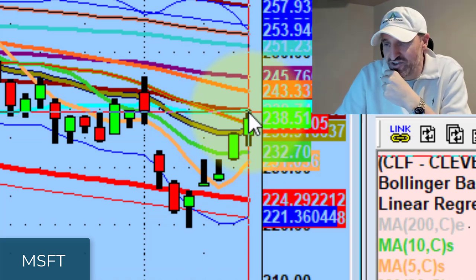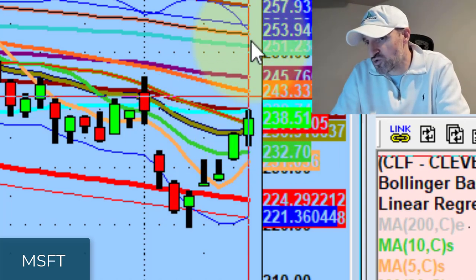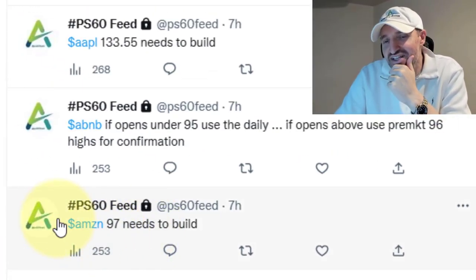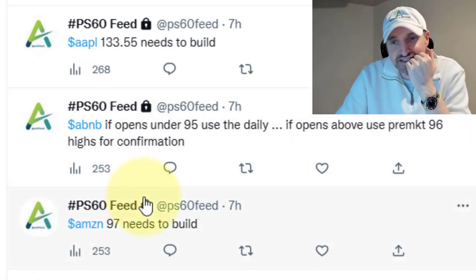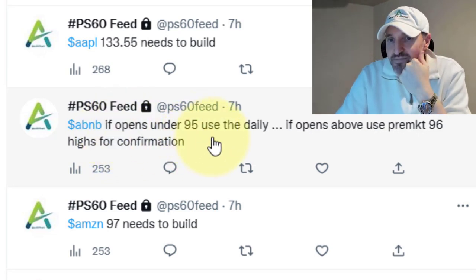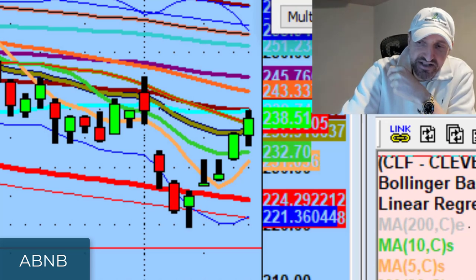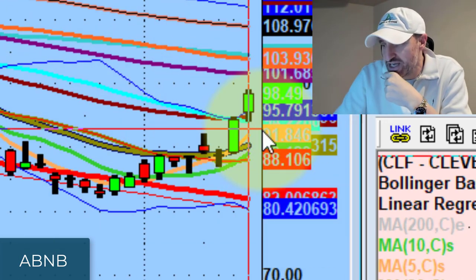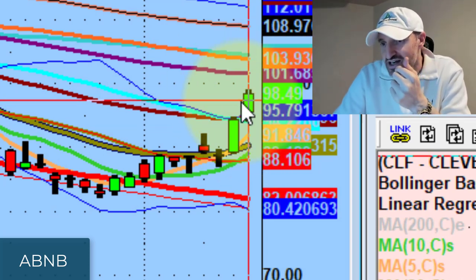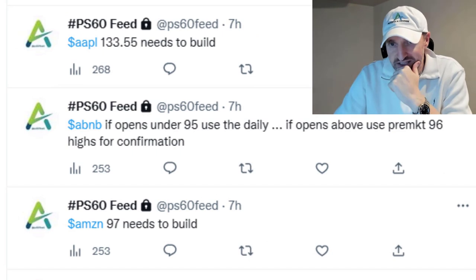Microsoft showed massive strength today. The 236 level needs to build — it took out the 236 20-day supply and went right to the next supply zone, the 50-day at 240. It needs to confirm 240 to go higher. Amazon briefly got above 97 pre-market then had its rest day. Airbnb did really well — if it opened below 95 use the daily; above the pre-market highs use 96 for confirmation. It took out 95, took out 96, and traded up to 99.